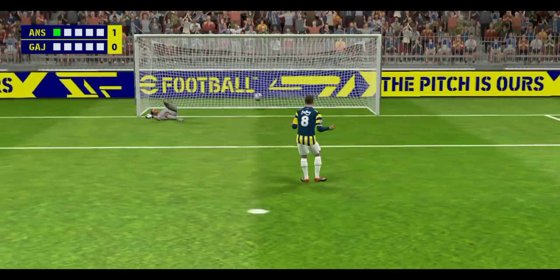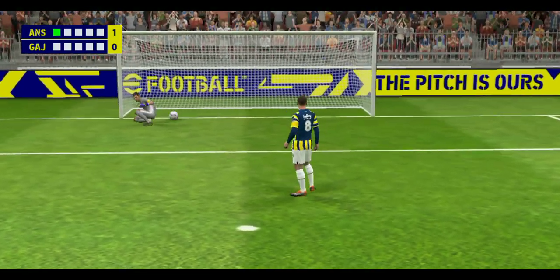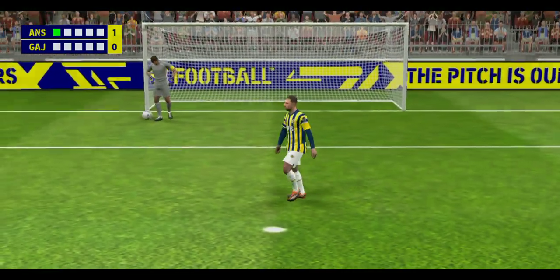And he puts them one up. Well, he's drilled up and struck that with great confidence. Superb spot kick.